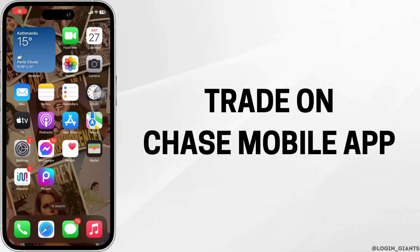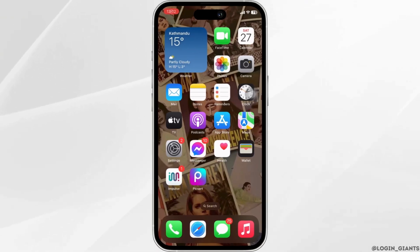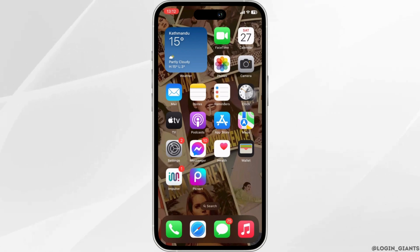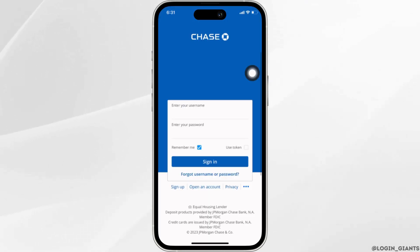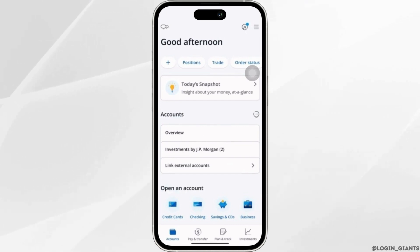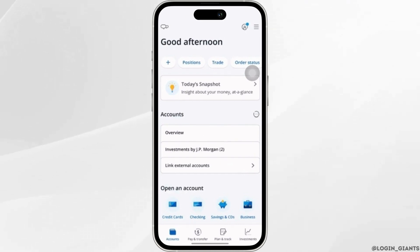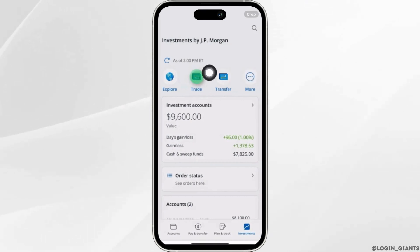How to trade on the Chase mobile app. The very first thing you want to do is head over to your Chase application and make sure you are logged into a specific account. Once you are in, head over to investments at the bottom right corner and then move into trade.